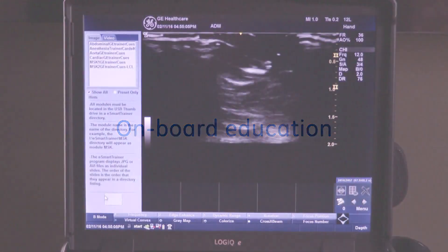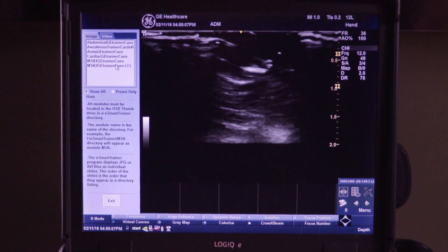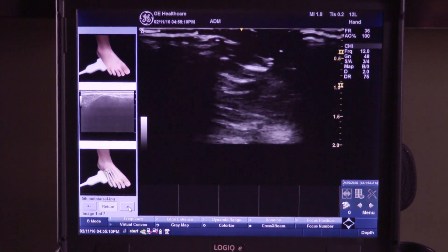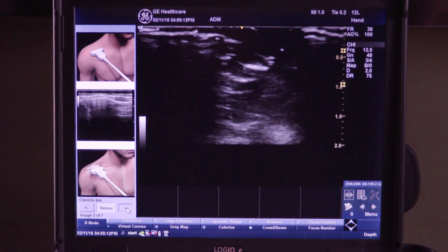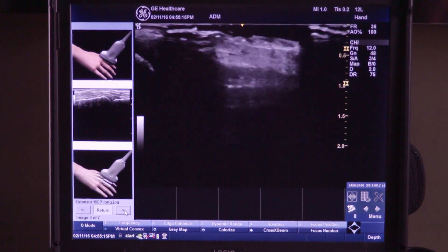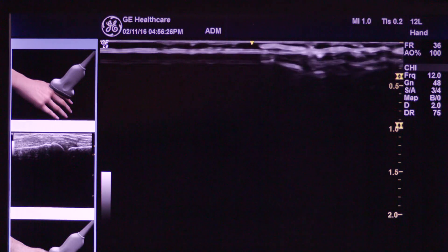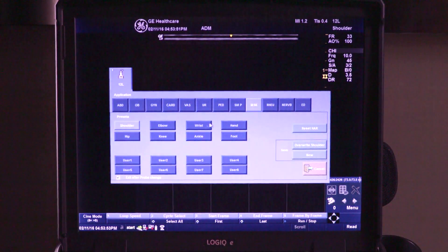In addition, we offer an onboard education option for purchasers of Logic E and Venue 50 systems. The eSmart trainer allows users to visualize an anatomical image for probe placement and ultrasound reference, either prior to a scan or while obtaining a live image during a procedure.